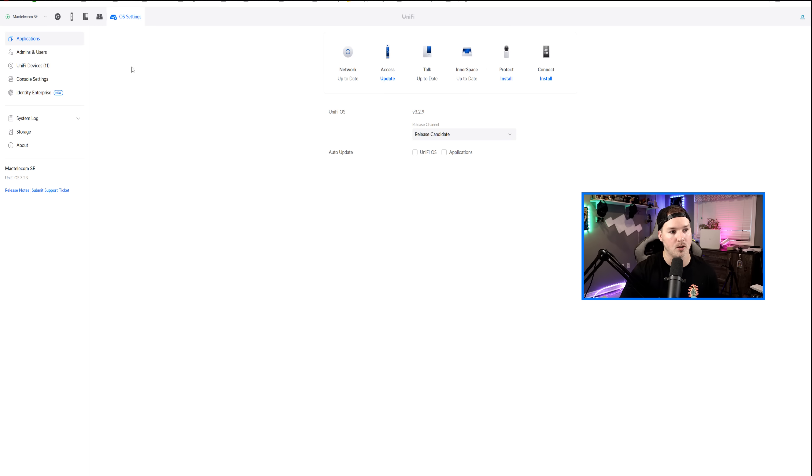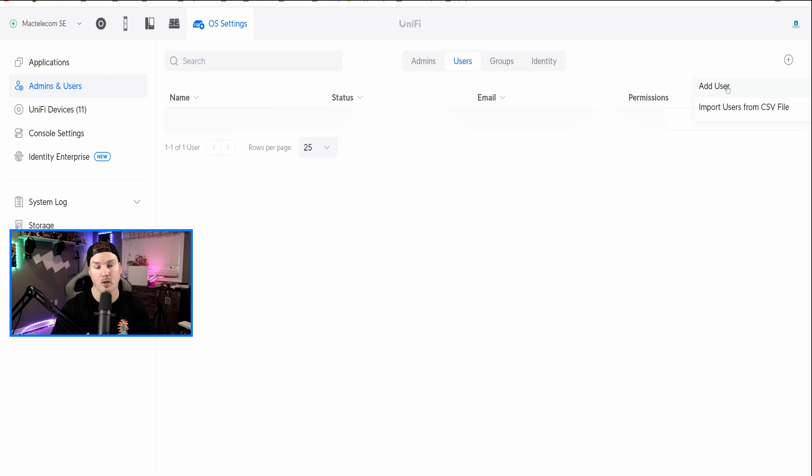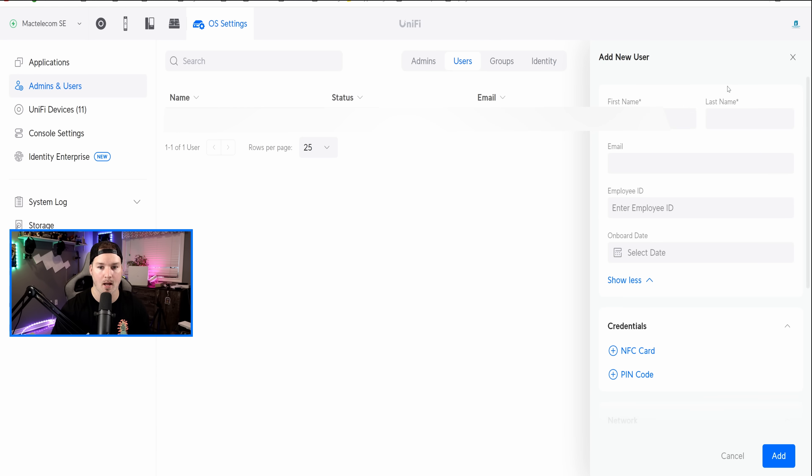Ubiquity has made this free identity service extremely easy to use. All we have to do is go up to Admins and Users. Under Users, to add somebody new, all we need to do is hit this plus icon, and we could add the user or import users from a CSV file. I'm gonna click on Add User.